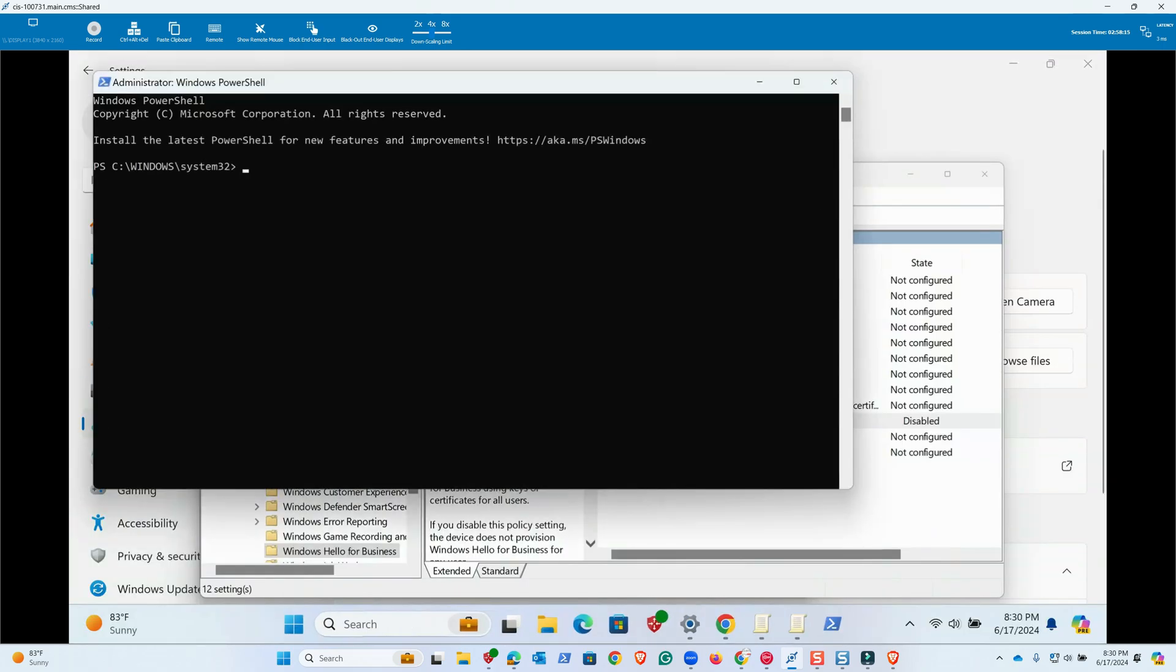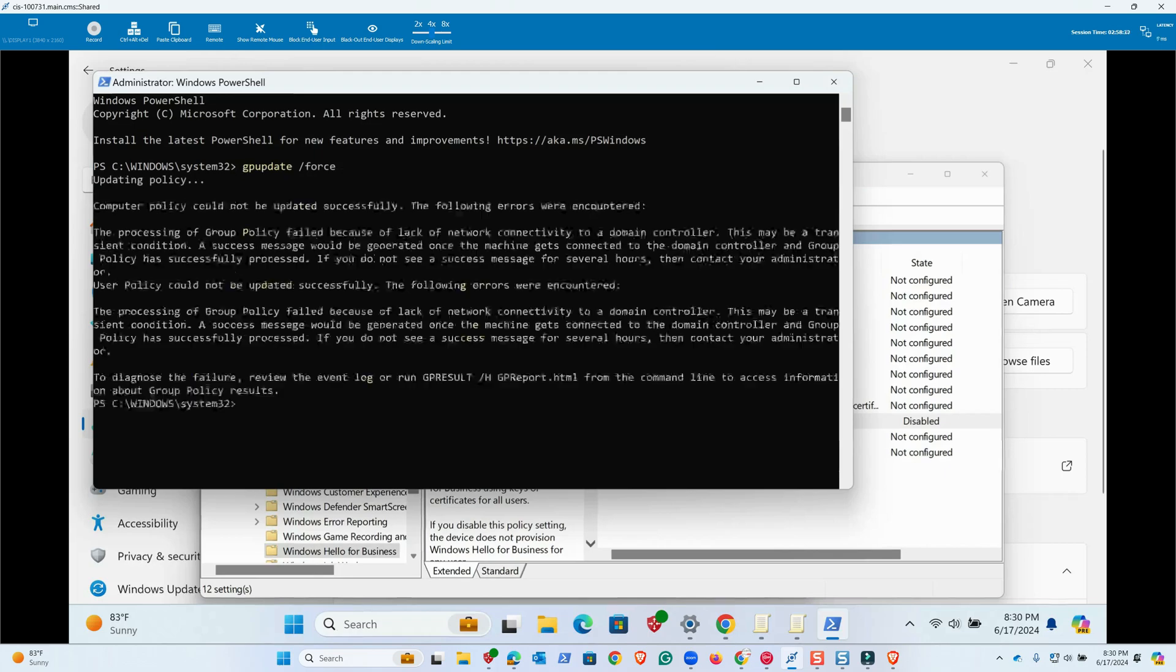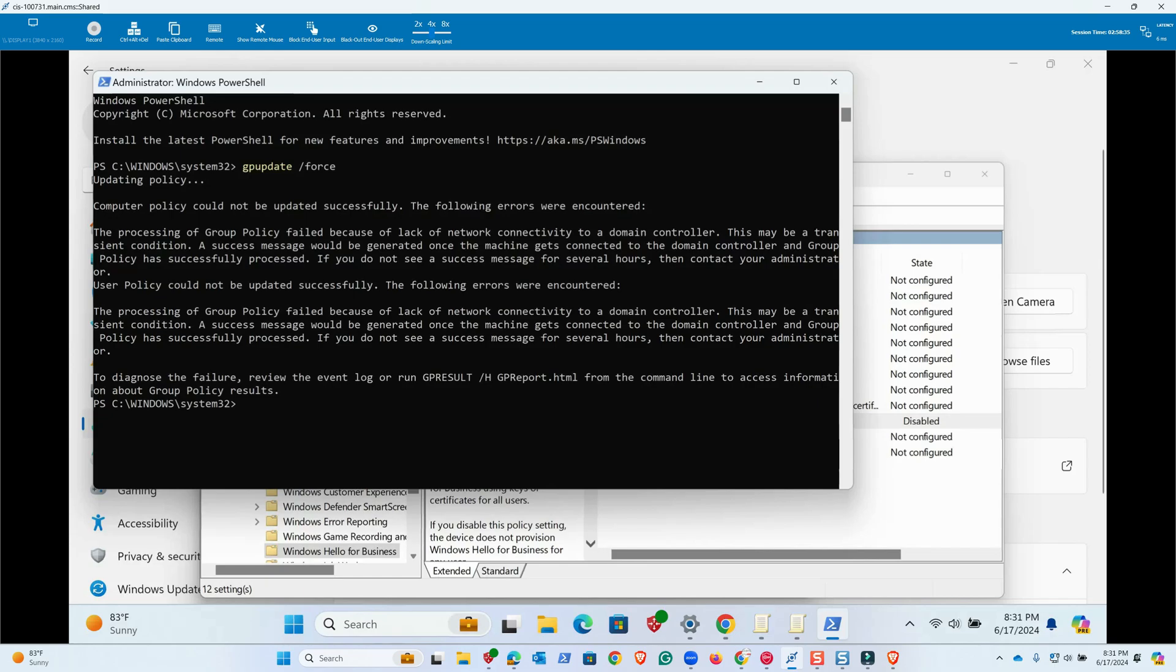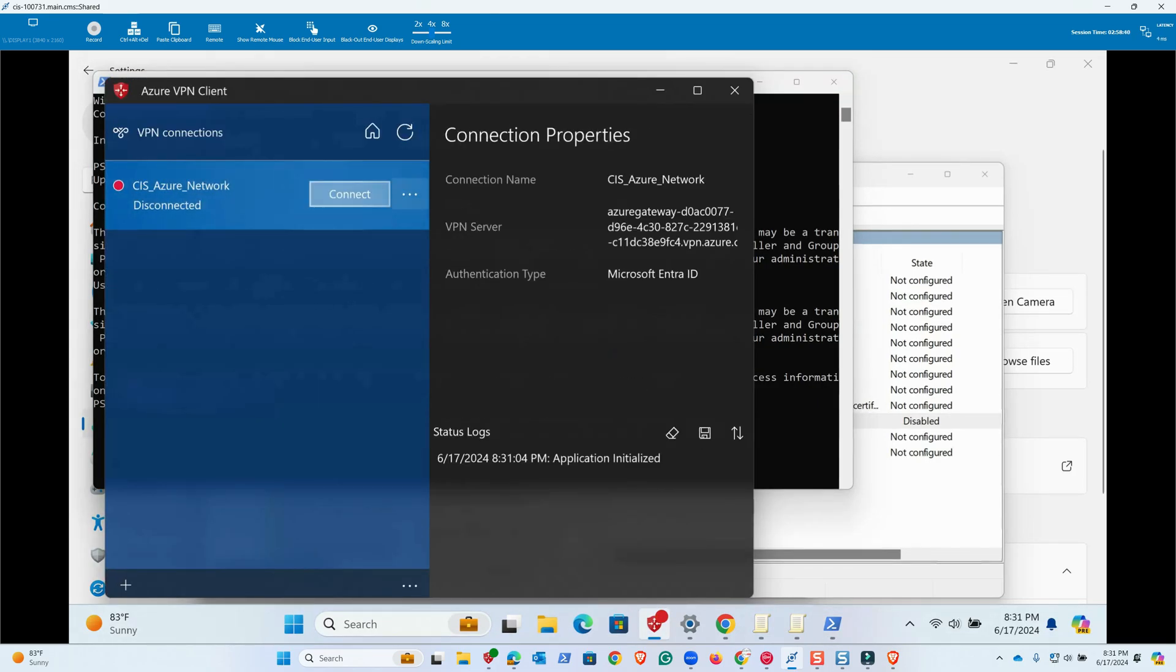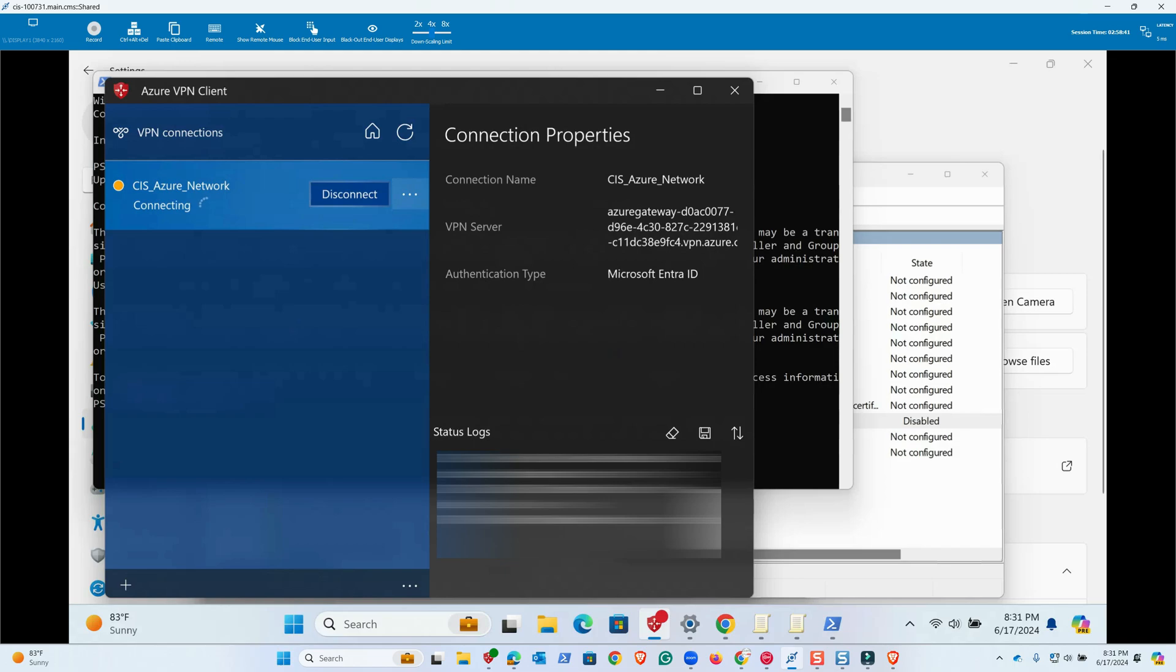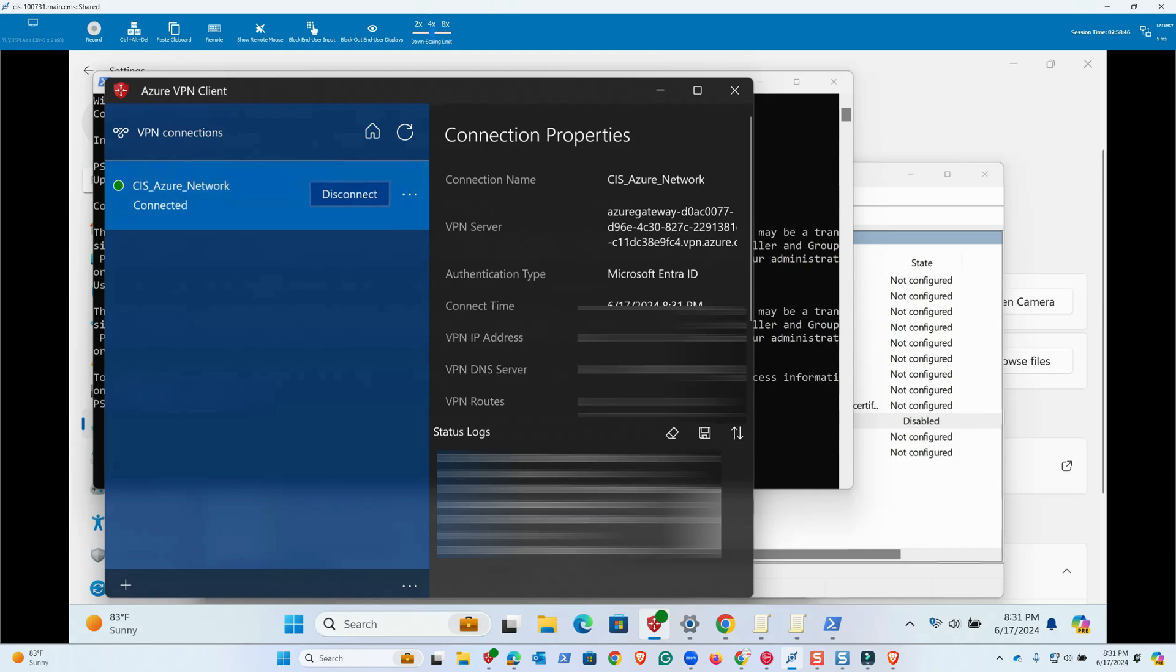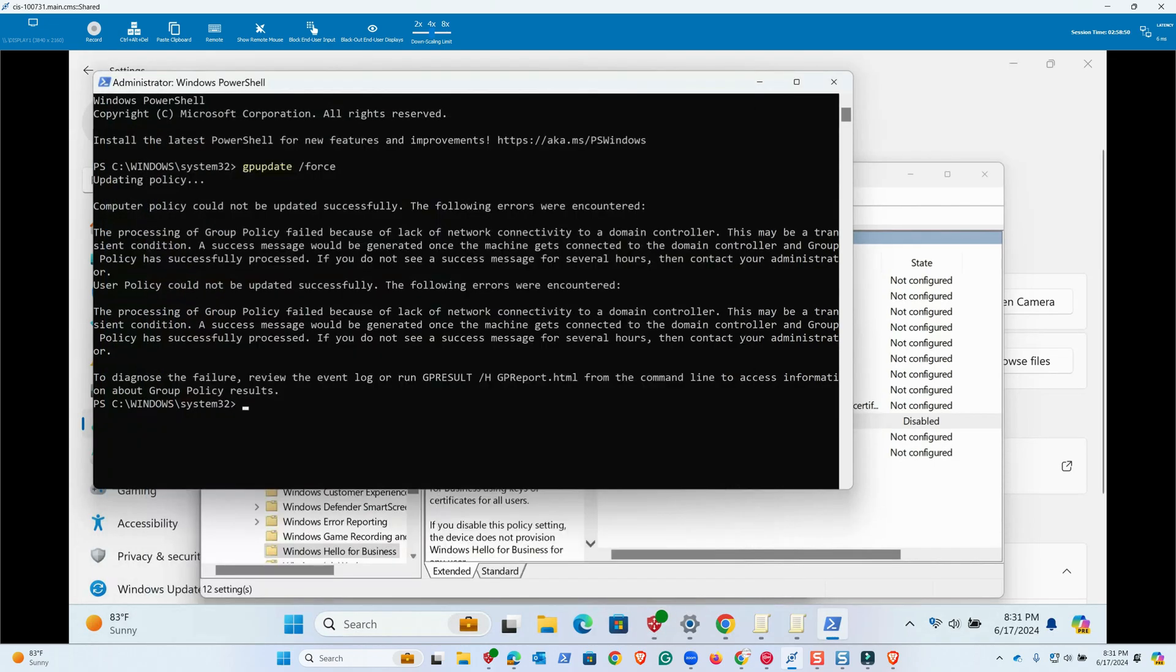Run in administrative mode and we would say gpupdate /force. It says lack of network connectivity, that means it's not talking to the domain. Make sure you are connected to your VPN to establish connection to your server. This PC is in a remote place, that's why I had to connect to VPN.